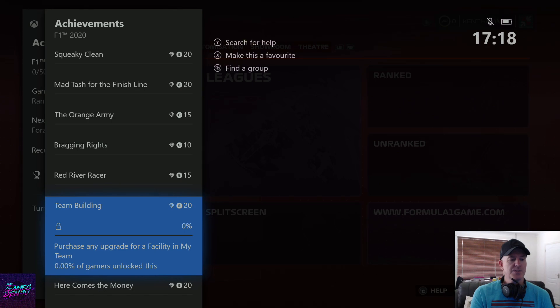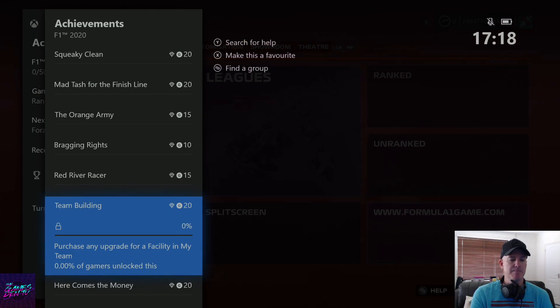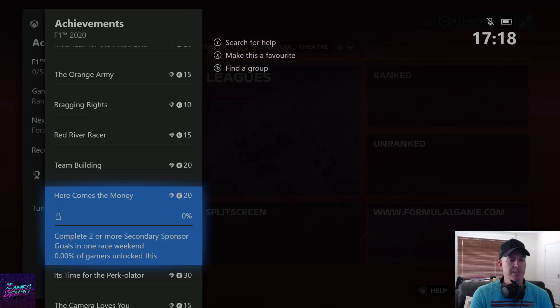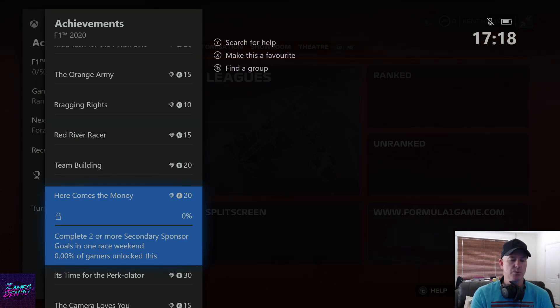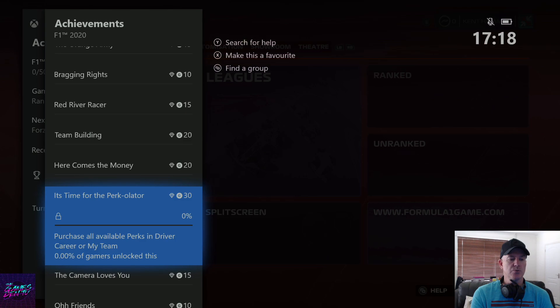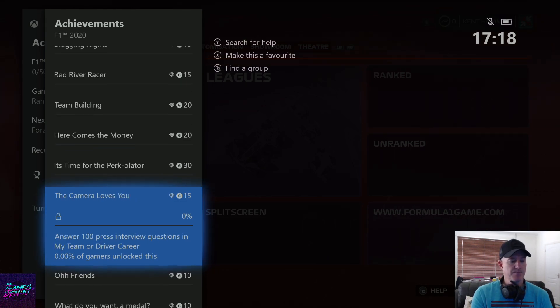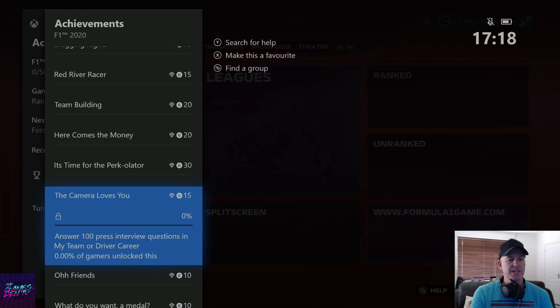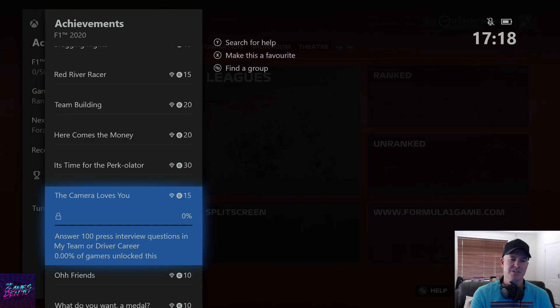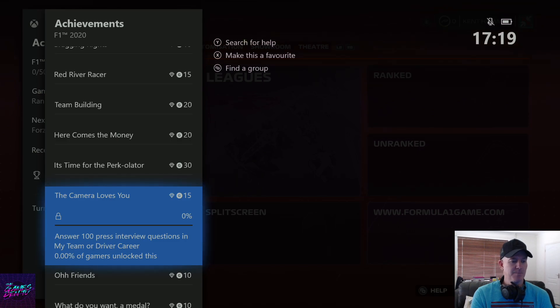Team building - purchase any upgrade for a facility in my team. Here comes the money - complete two or more secondary sponsor goals in one race weekend. It's time for the percolator - purchase all available perks in driver career or my team. The camera loves you - answer 100 press interview questions in my team. Oh man, I'm not a fan of the questions. Let's hope it's a different animation to the last time.